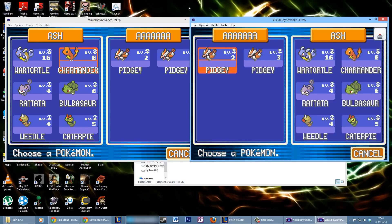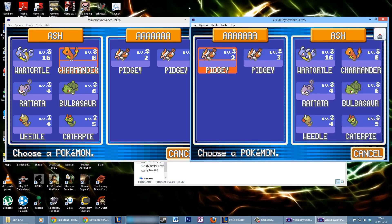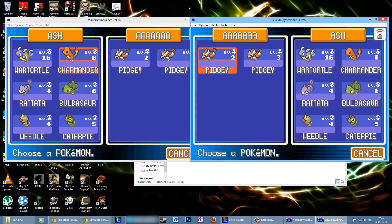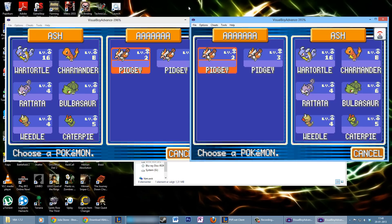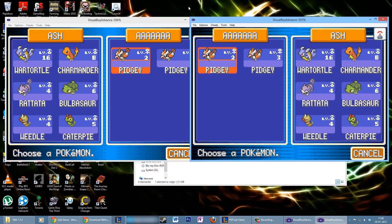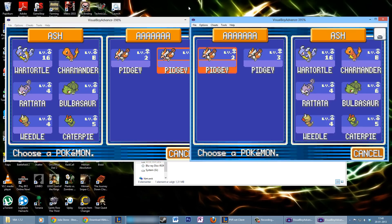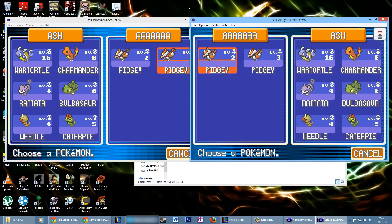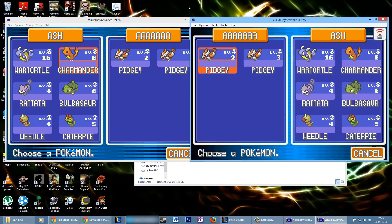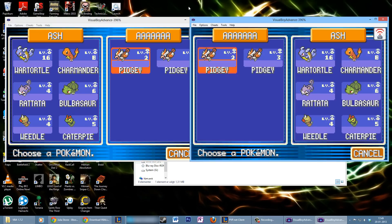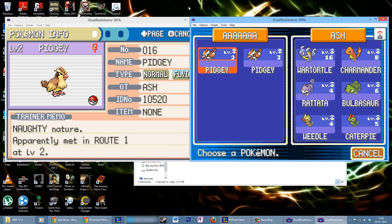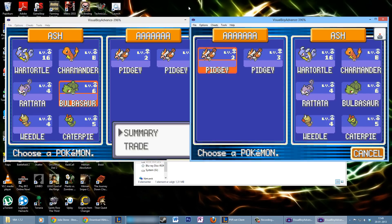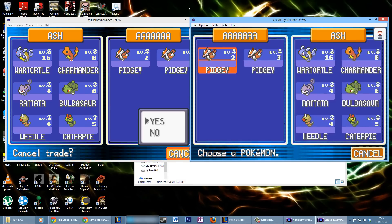I've got two Pidgeys on one emulator, and all three starter Pokemon on the other. On the opponent's side you can press A to view their Pokemon and see what moves they have. On your own side you can choose either Summary or Trade. I don't want to trade anything right now, so I'm just going to cancel — but that's how you trade your Pokemon.